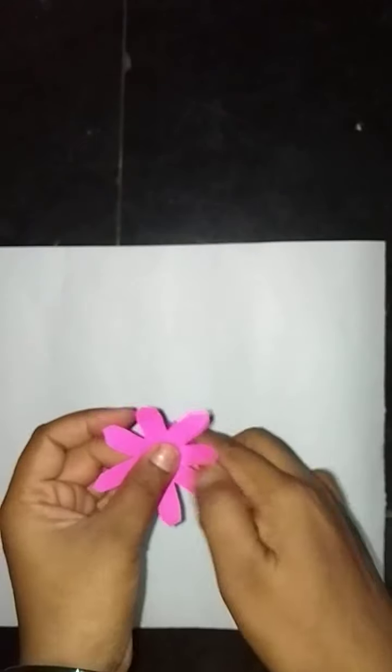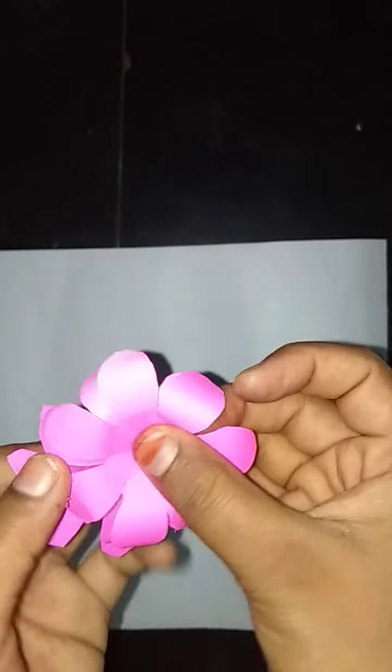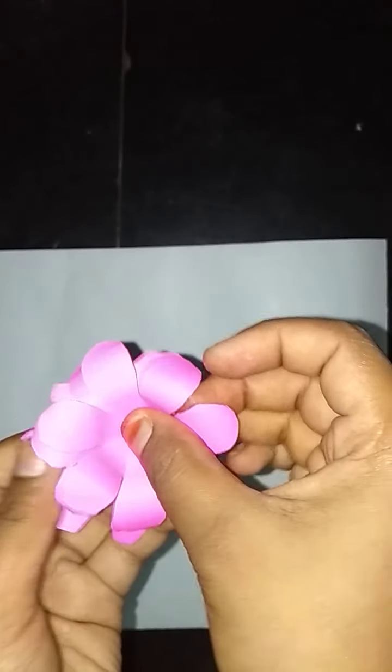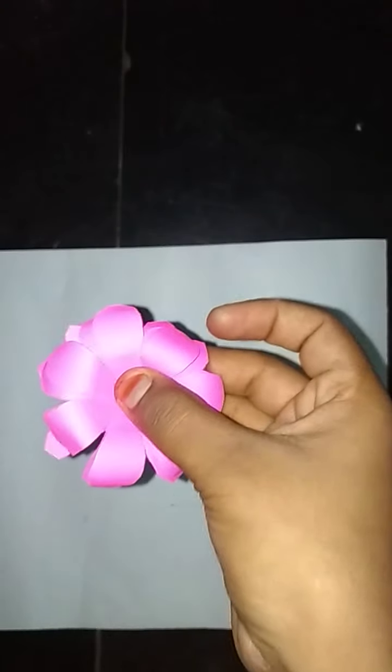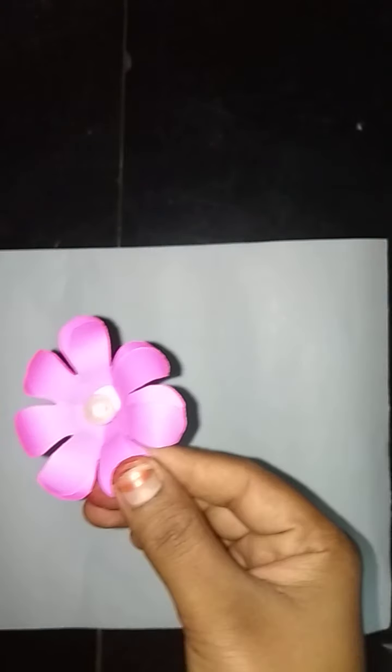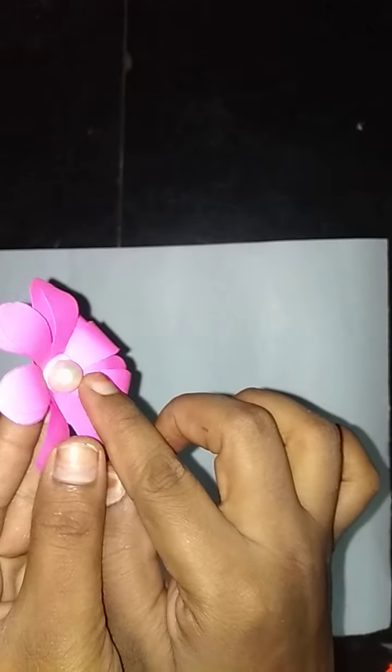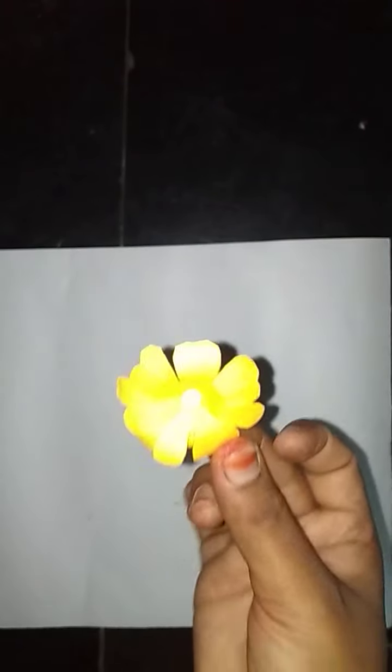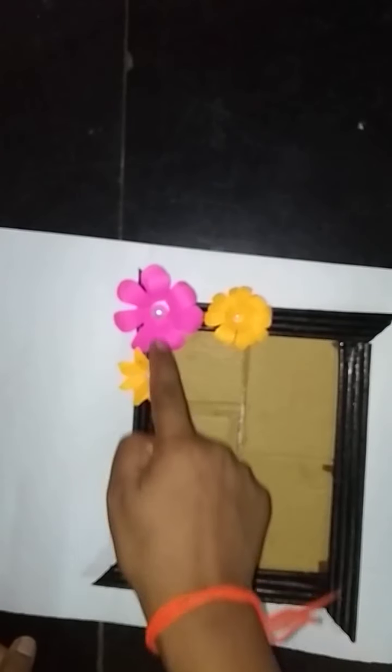And then make like this and attach one by one like this. Take a bead and attach here like this. Do a yellow color flower in the same way with 5 by 5 cm. Do flowers like this and attach the flowers like this.